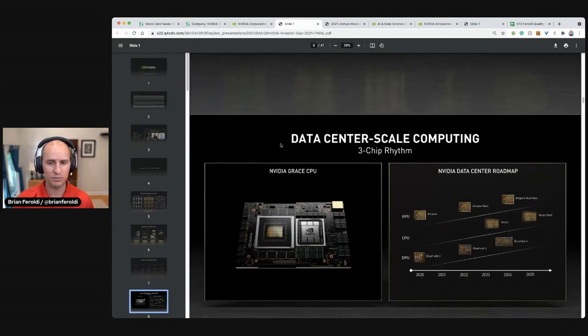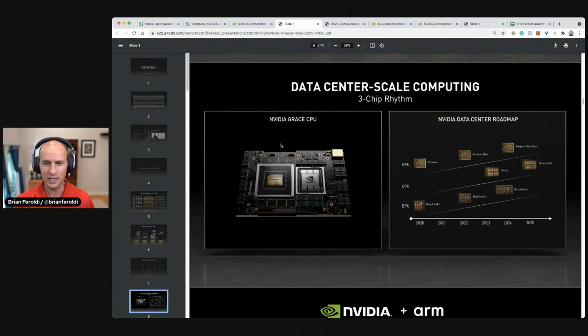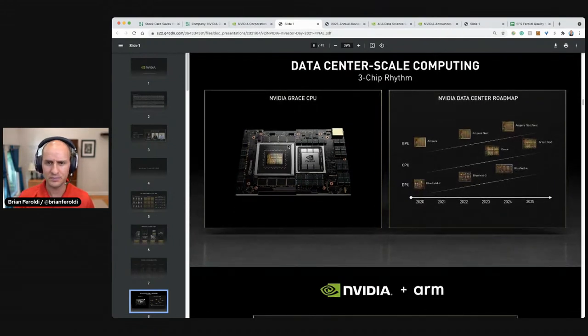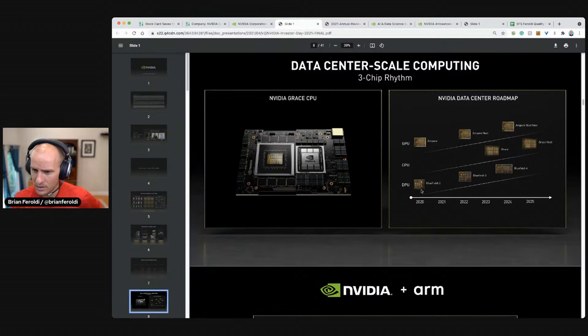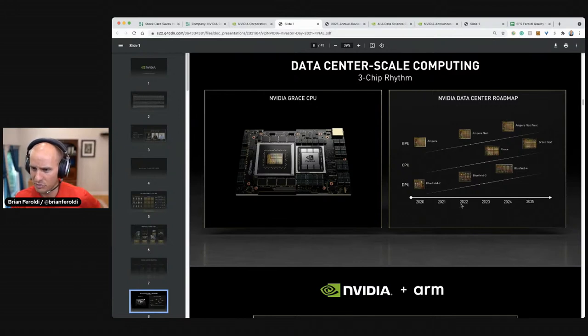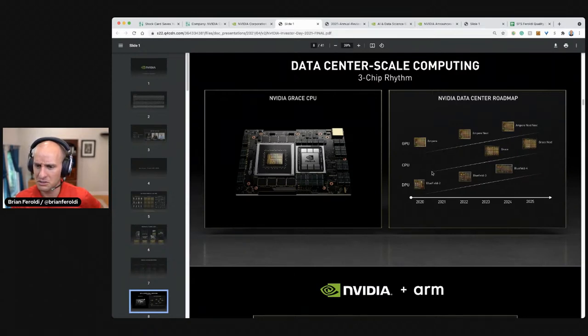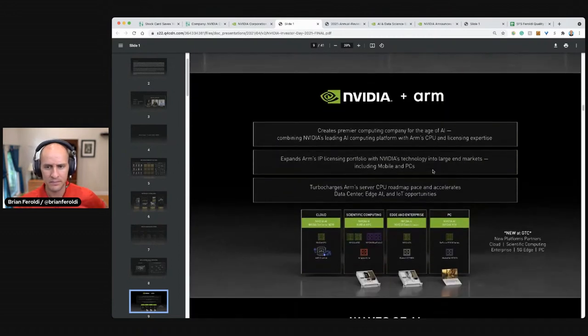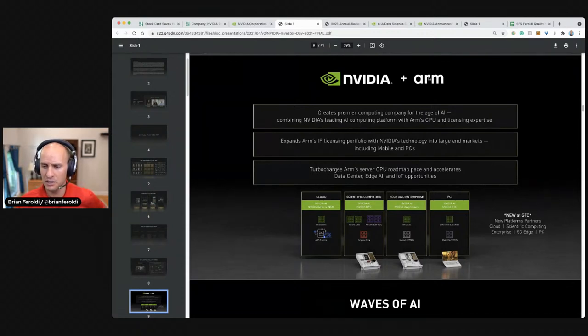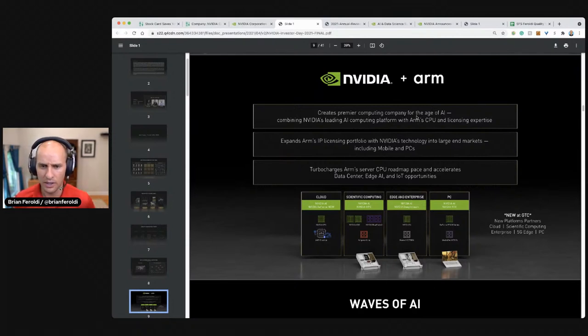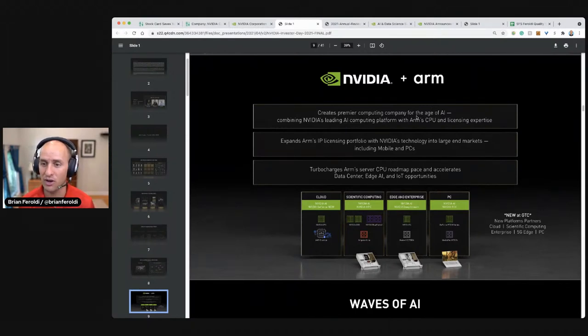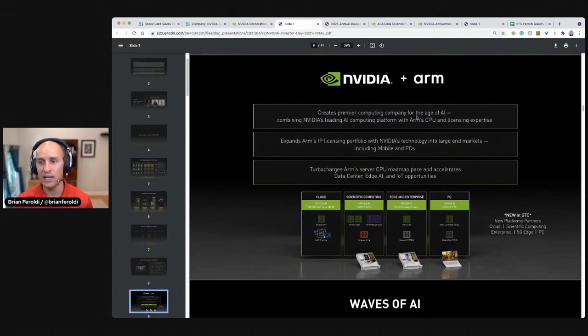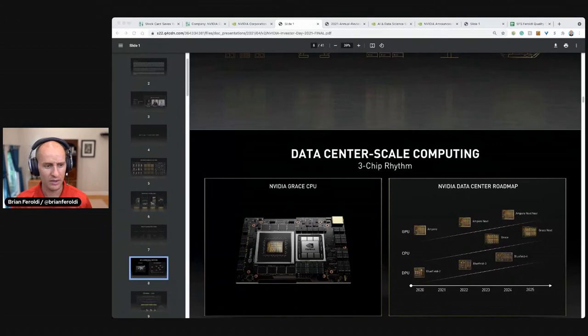It looks like we lost Brian. He is having problems with electricity in his part of the world. So I hope we get him back. Data center scale computing. NVIDIA grace, GPUs, NVIDIA data center roadmap. These are the next generation ones that they have planned for 2022, 2024 and beyond CPUs. So I guess they're going to be in CPUs too. Is that a new market they're going to enter? NVIDIA plus ARM. ARM Holdings. I'm pretty sure that's called. That's a semiconductor designer if memory serves.